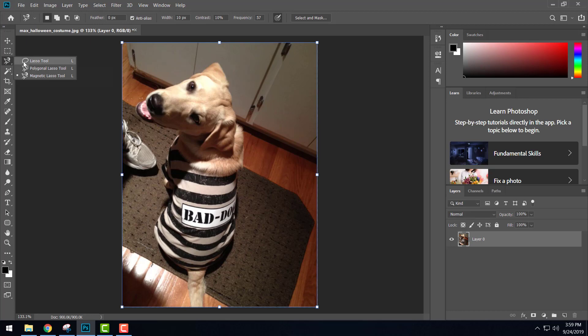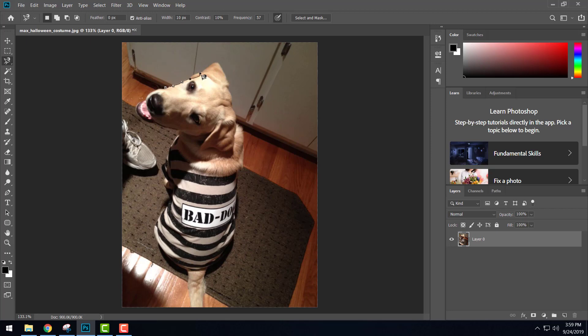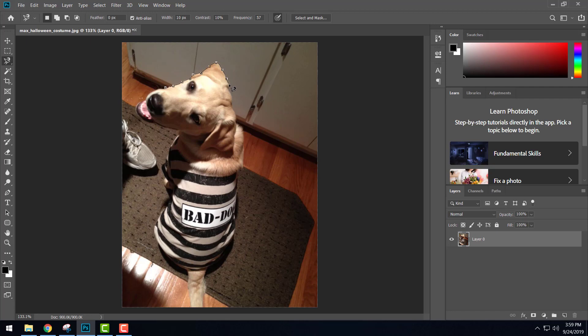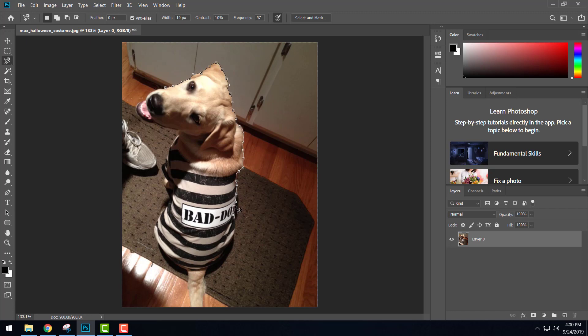Then we'll go ahead and use the magnetic lasso tool, just like we did for the last assignment, to select Max. Now remember, as you do this you may have to do a fair amount of clicking to get it to go right where you want it to. If you notice there, I just grabbed his ear - wasn't what I wanted to do. It's picking up that color transition between his ear and his body. If I hit the backspace key, I can force it to go back and then pick a new anchor point.